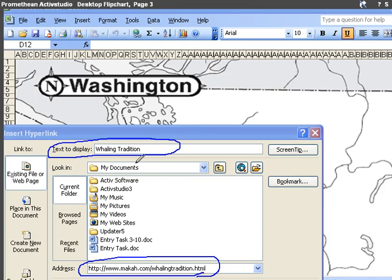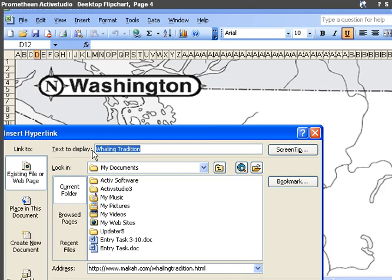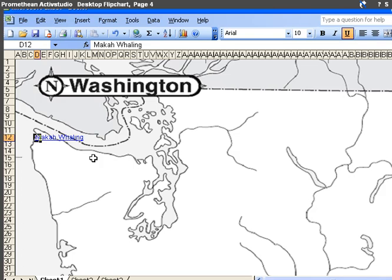So it can be the title that was already on the website, Whaling Tradition, or I can change that to be whatever I want it to be. So I can type in there, Makah Whaling, something like that.